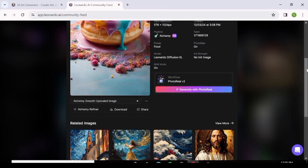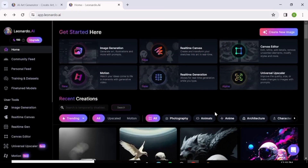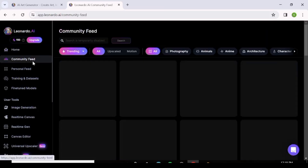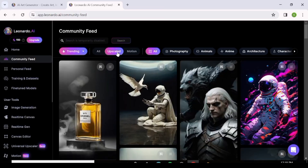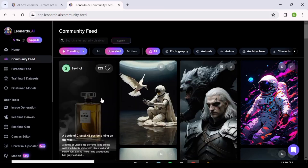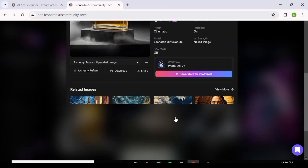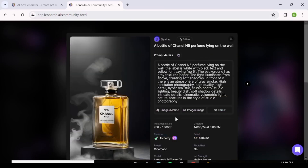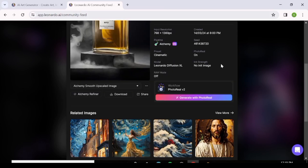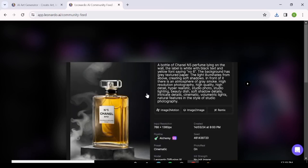Below you can see more images generated in the same manner. Going back to the Community Feed, you'll also find upscaled images. Click on one and you can see all the details including the prompts, just as we saw before. One important thing to keep in mind: every image generated with Leonardo AI on a free account is royalty-free — meaning anyone can download and use it. If you want your images to be private, you need a paid plan.